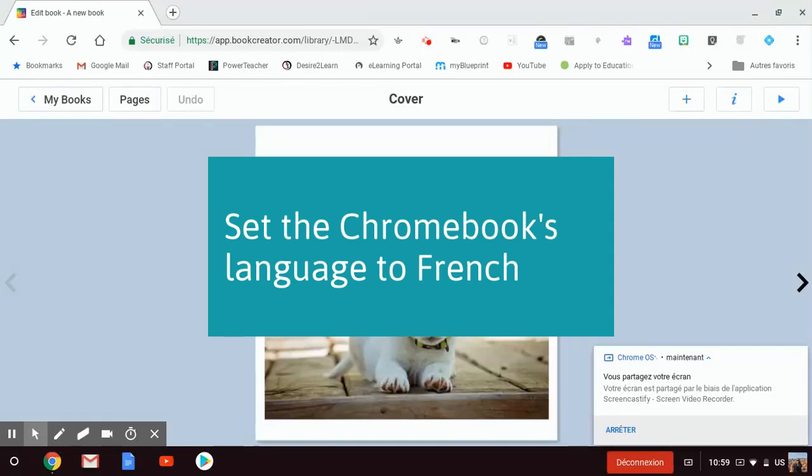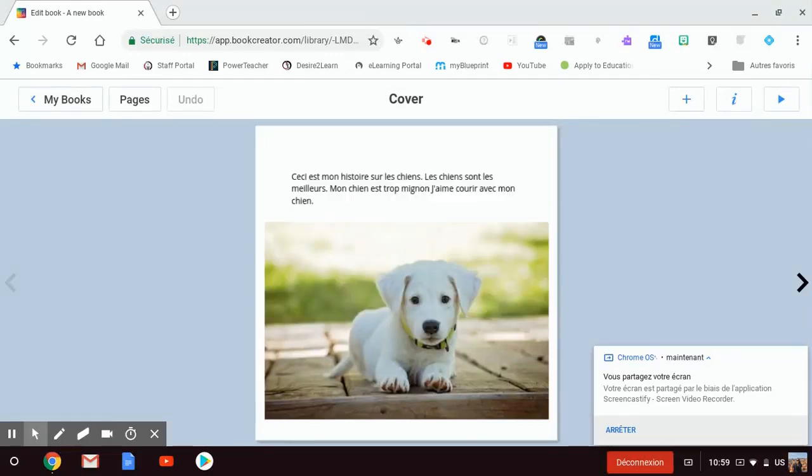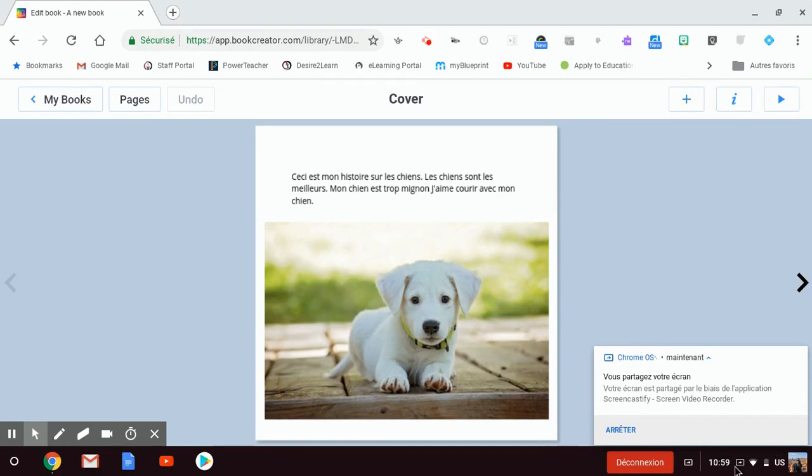So, in order to get Book Creator to work in your French class with the French language, you need to make sure that your Chromebook is set to French. In the settings, and I know a lot of our FSL teachers are using this already, you'd want to go into the settings, choose language, and set the language of the Chromebook to French.